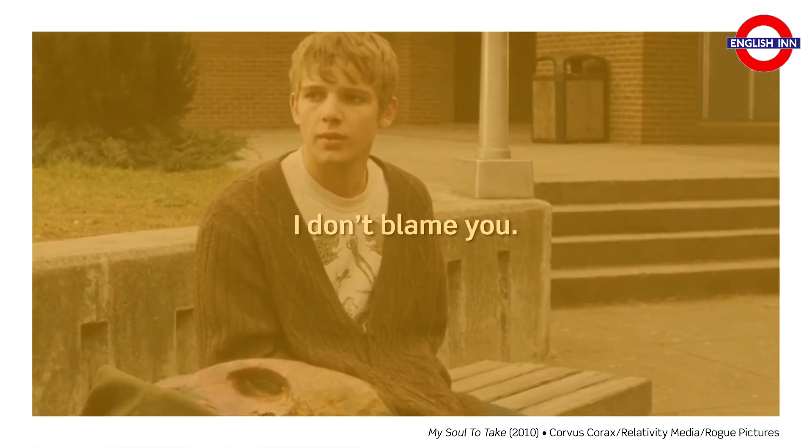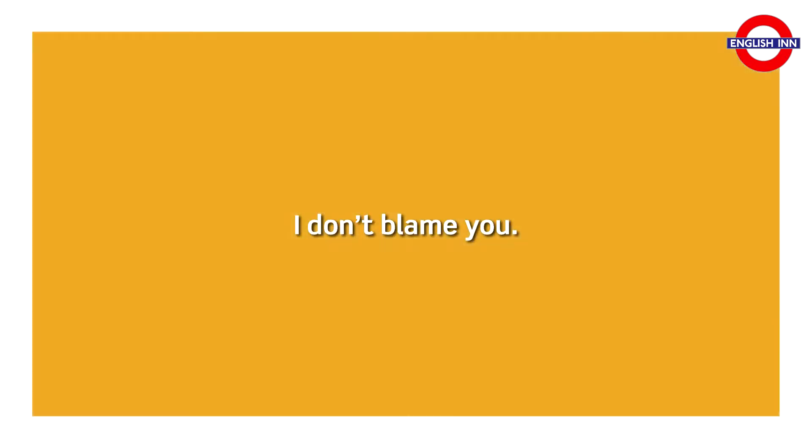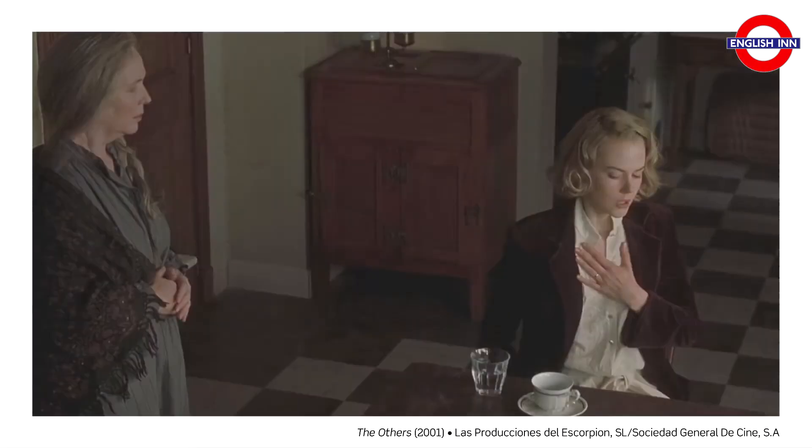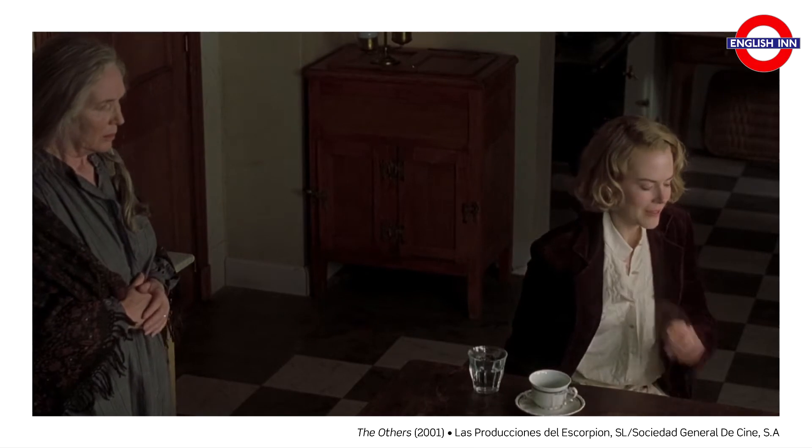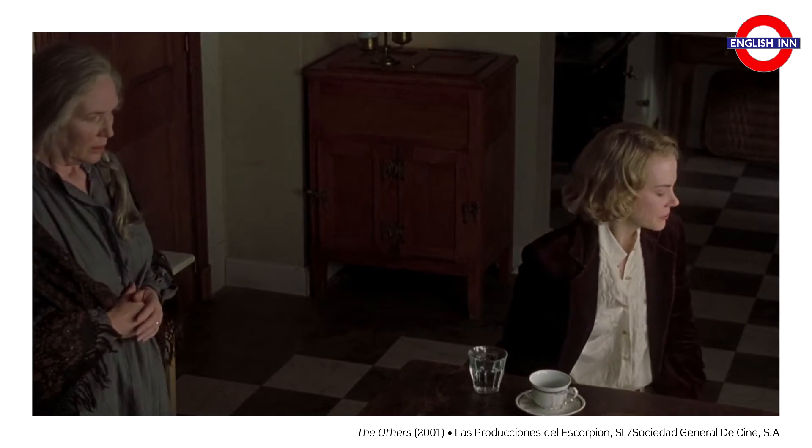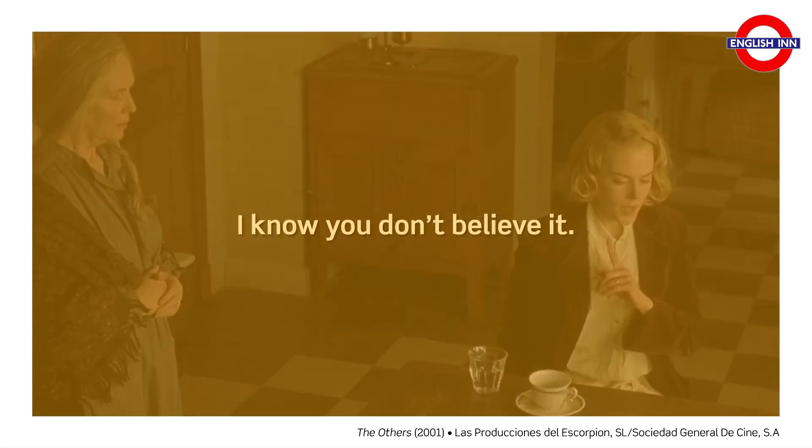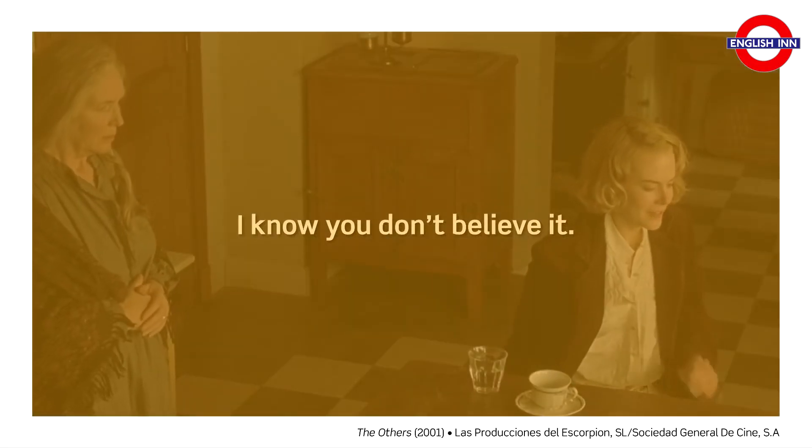I don't blame you. I don't blame you. I know you don't believe it. I know you don't believe it.